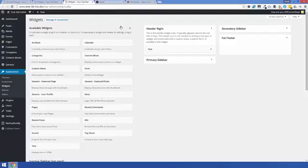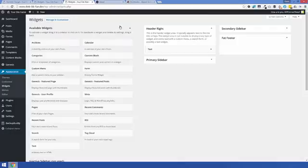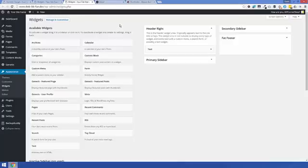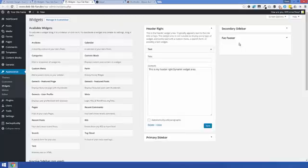And if we take a look... oops I'm in a different widget area, aren't I? Let me go back over there. Too many tabs open.